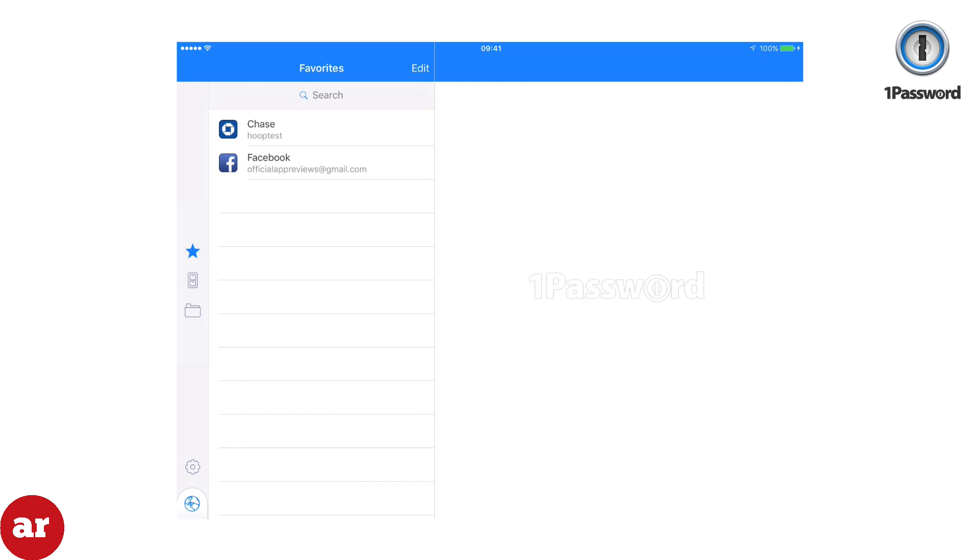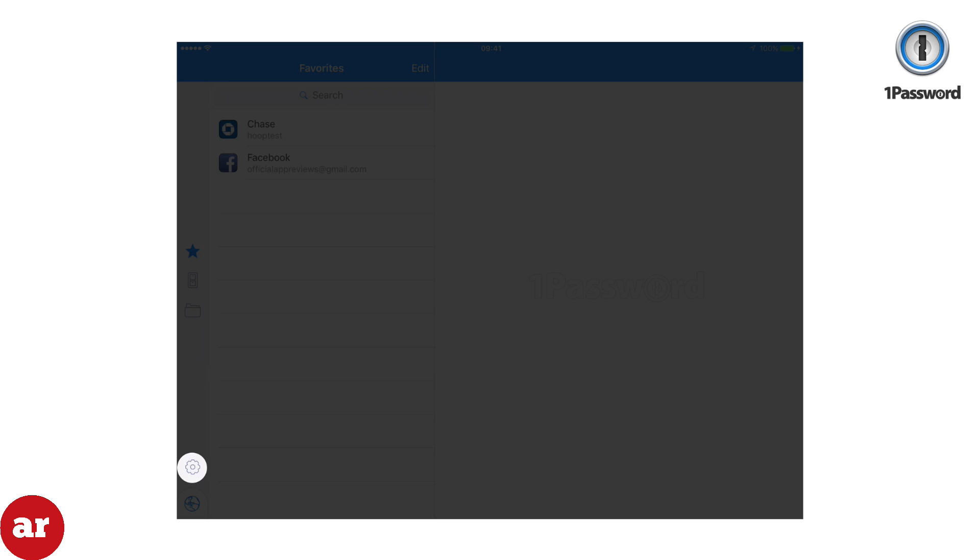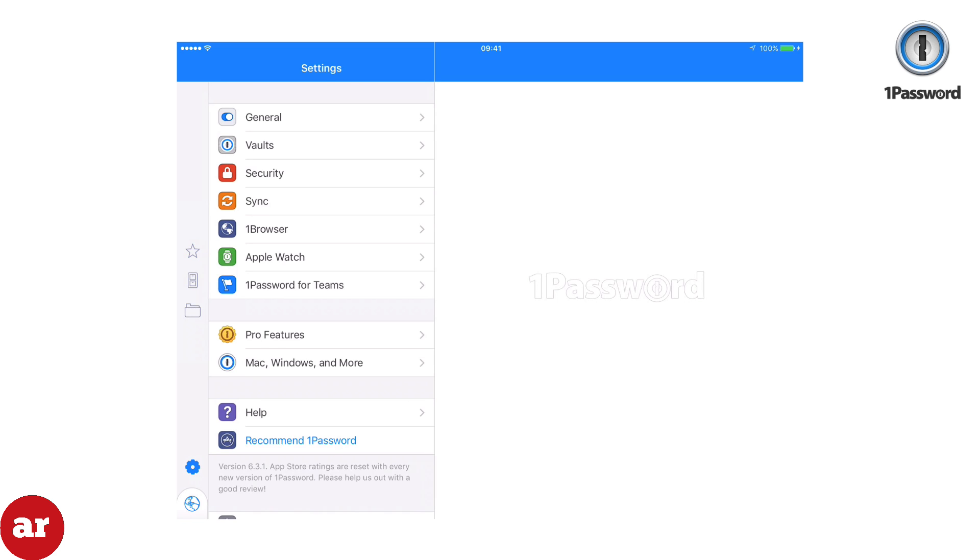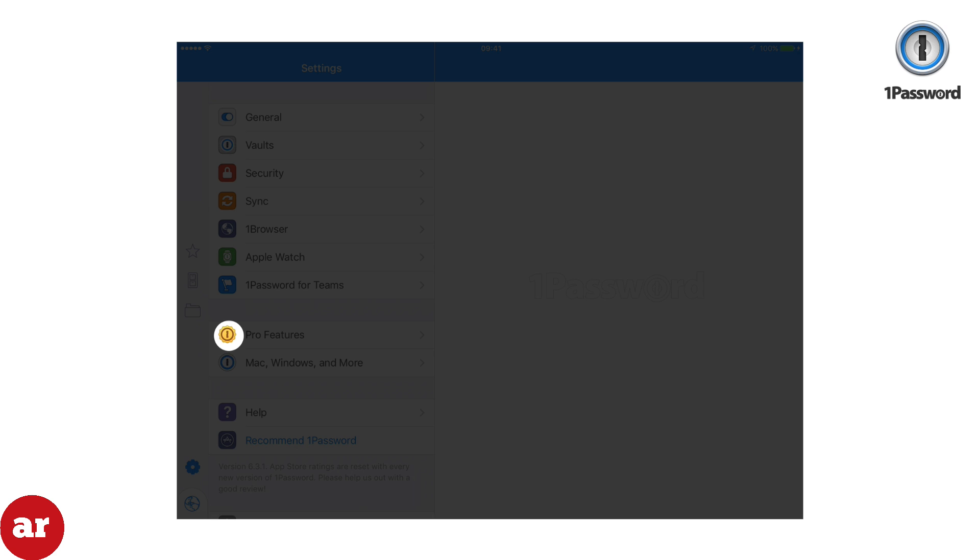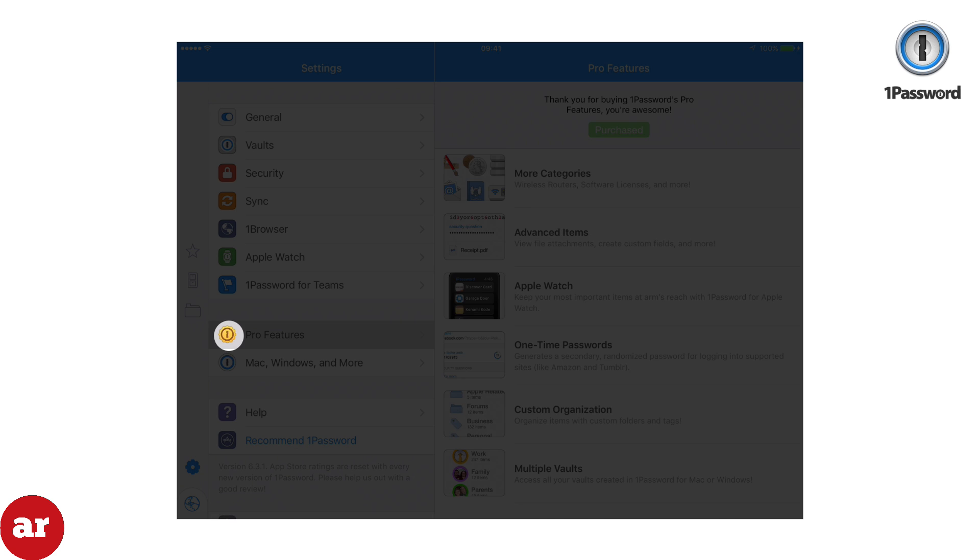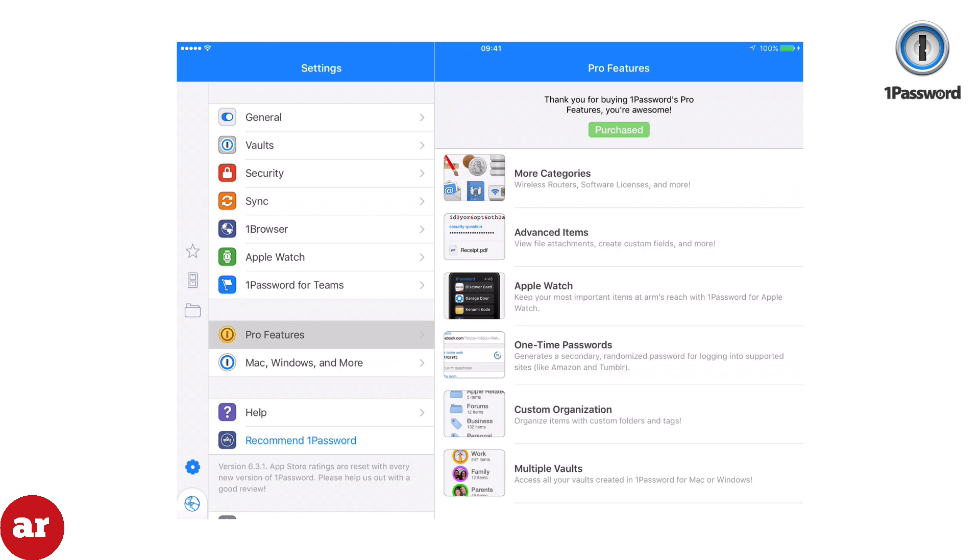Click the settings tab and you'll be able to see more options for 1Password. Pro features are available if you upgrade to the paid version.